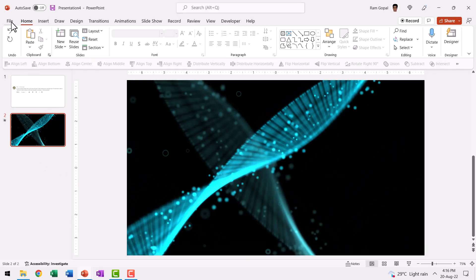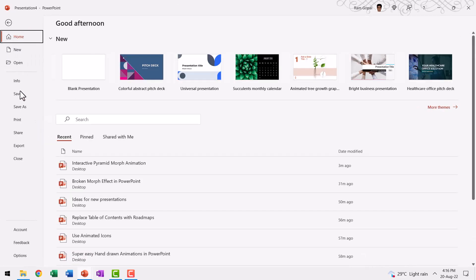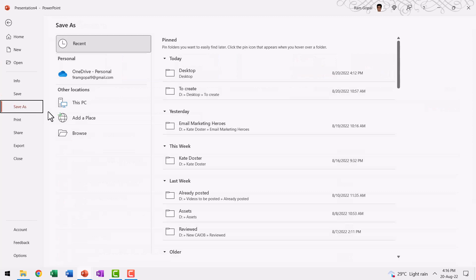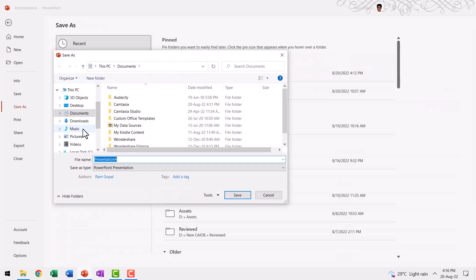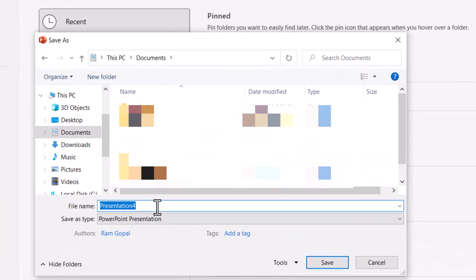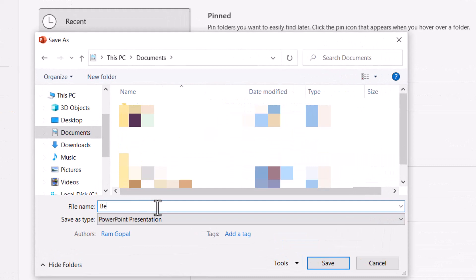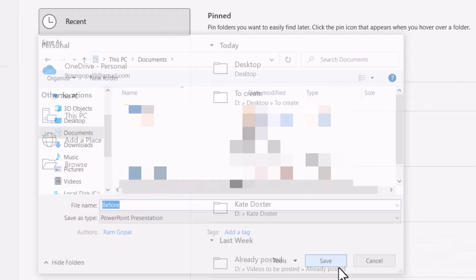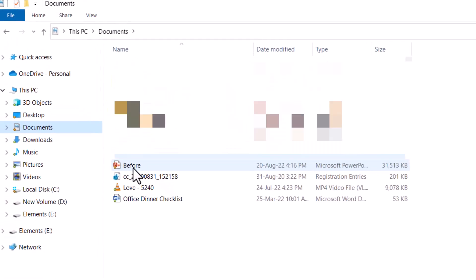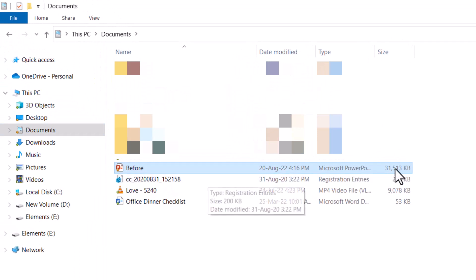Let me now save this as Before. Let me go to Save As and go to Browse and maybe I can store it in Documents and say this is the before scenario and save. When I go to the specific file, you can see that the size of this is 31 MB.